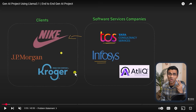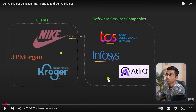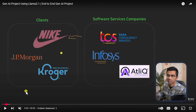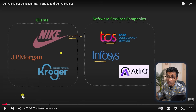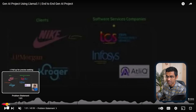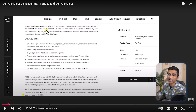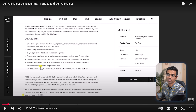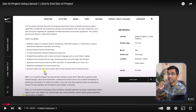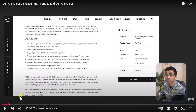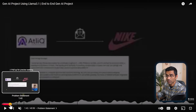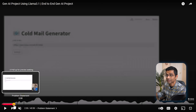The second project is a cold email generator. This project is for software services companies who target clients such as Nike, JP Morgan, etc. The way sales teams send cold emails is by going to a client's website, finding their current job postings — for example a React developer role — and pitching that instead of hiring a full-time person, the client should take services from them.